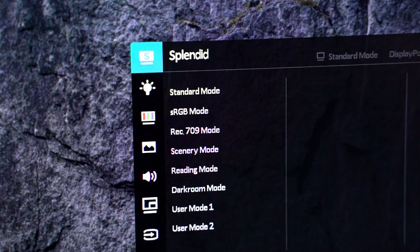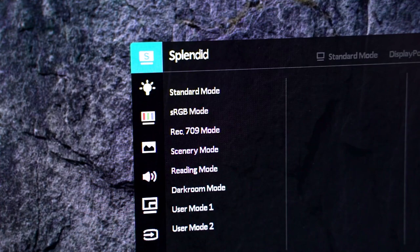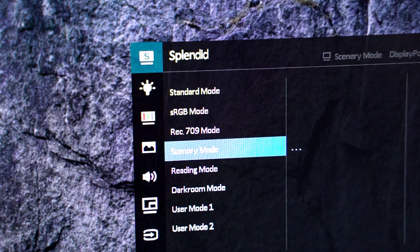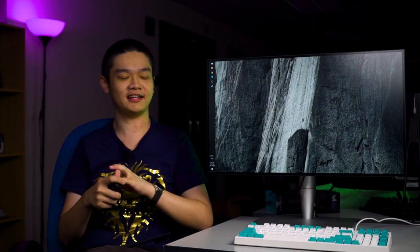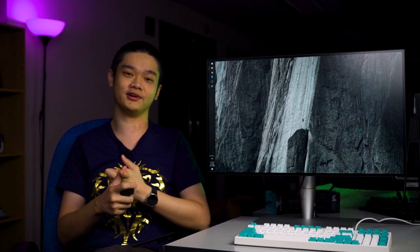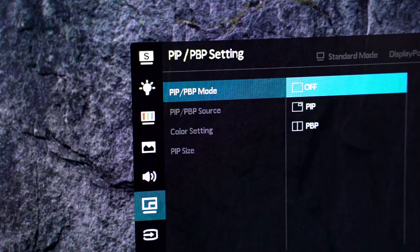We have sRGB, Rec 709 which does have some difference in terms of yellowness compared to sRGB color profile. Other than that, the OSD menu is common. There's also picture-in-picture and picture-by-picture function if you want to use it because this monitor has a lot of display input ports.